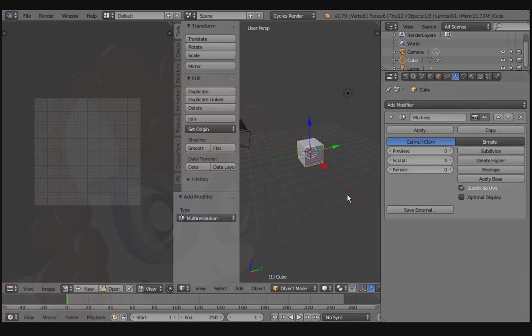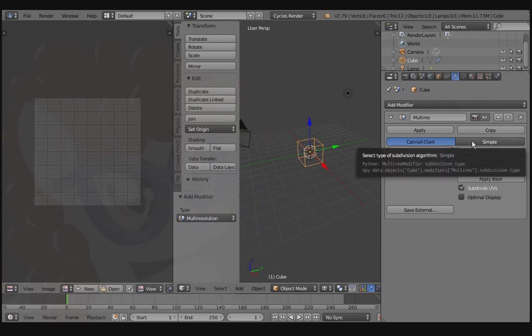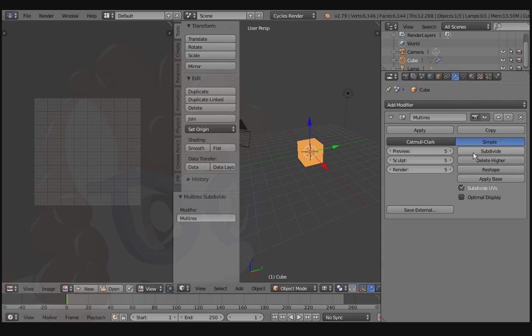Go over to the Viewport and press Z so we can better see what this modifier does. Choose Simple and then subdivide about 5 times.